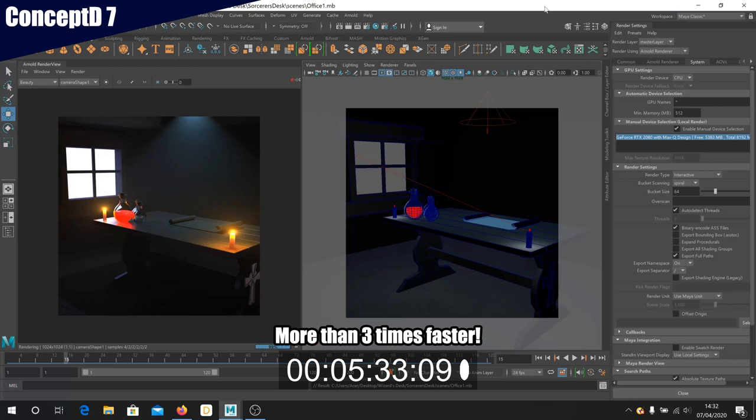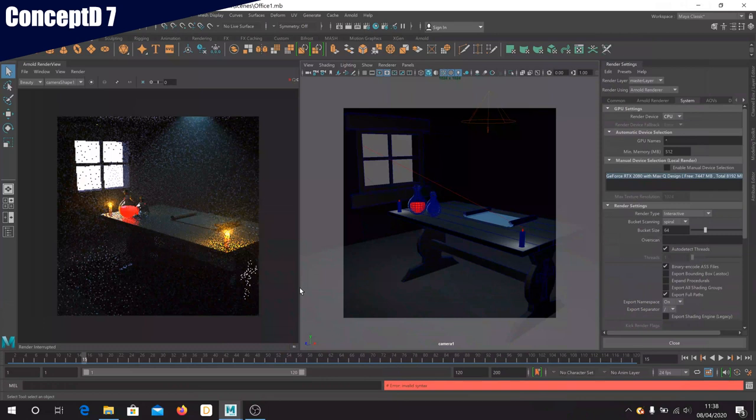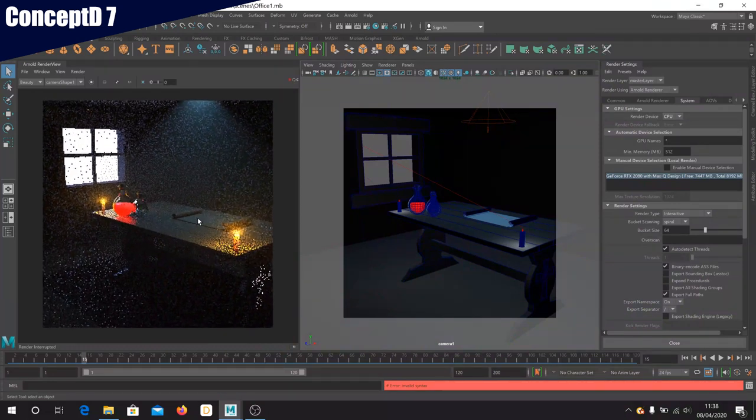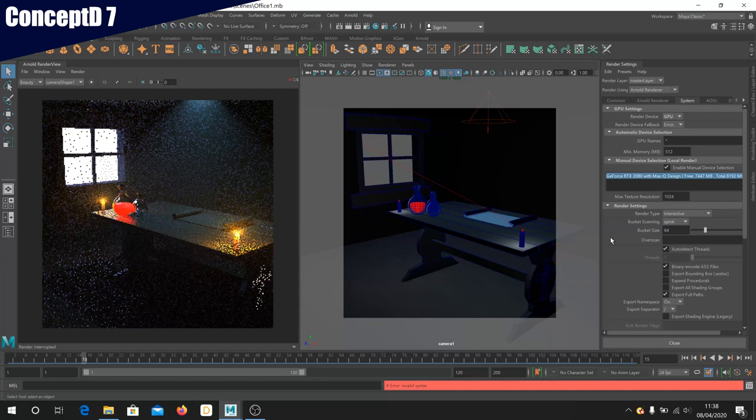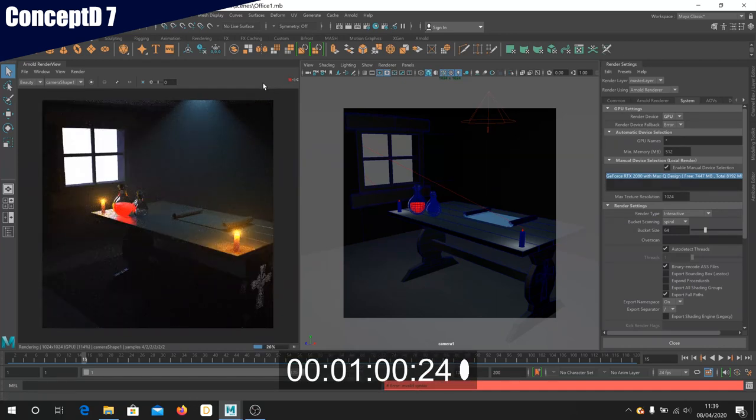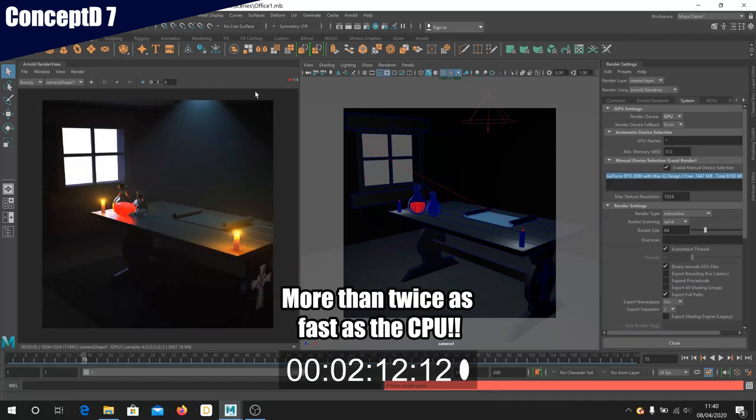One of the strengths of the Nvidia Studio laptops is the accelerated ray tracing rendering which makes use of the RTX GPU. So let's render this again, but this time using the RTX 2080 and see if we can get that render time down any further. As you can see, enabling rendering on the GPU is as easy as selecting the option in the Arnold render settings and the result we get is a further reduction in that render time.